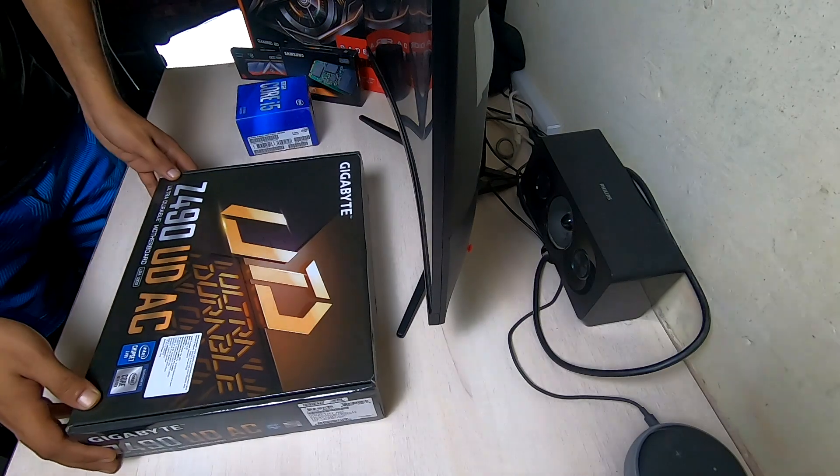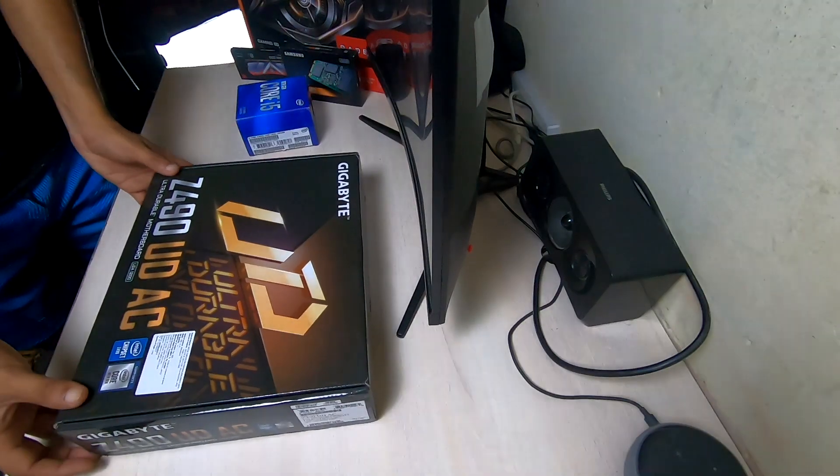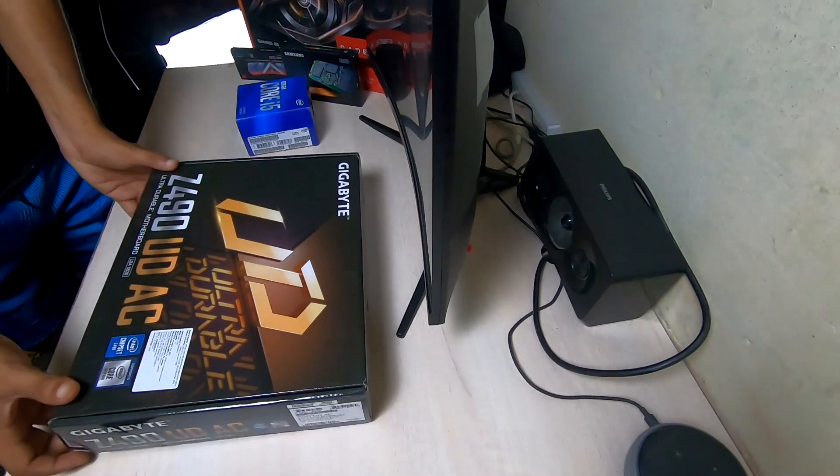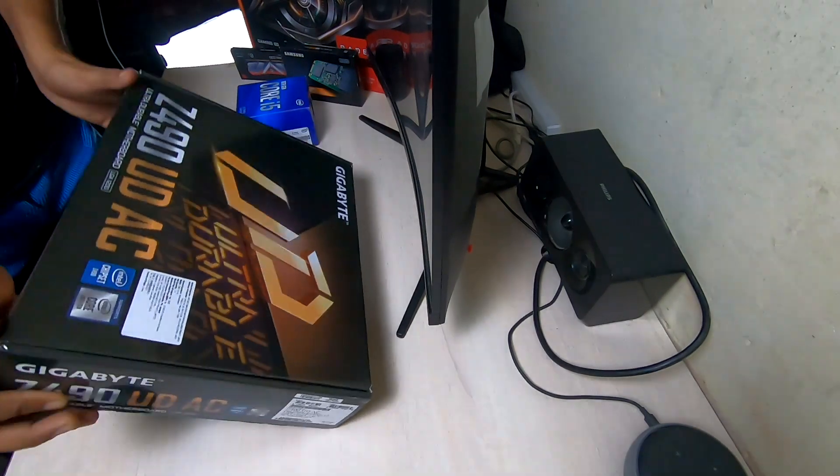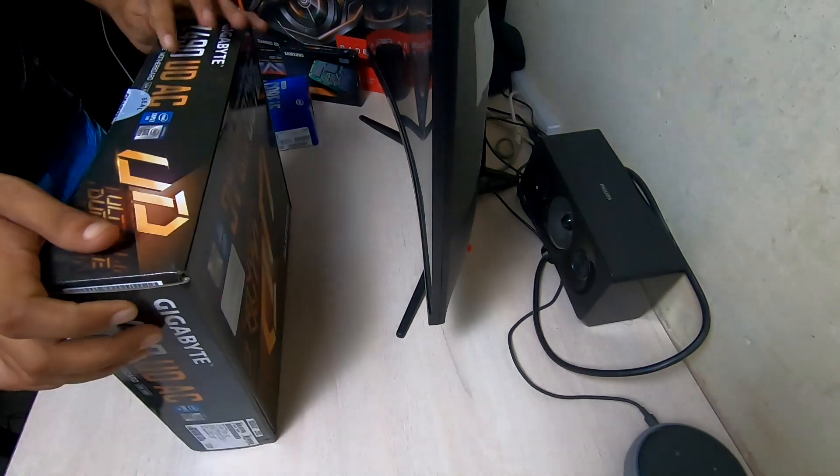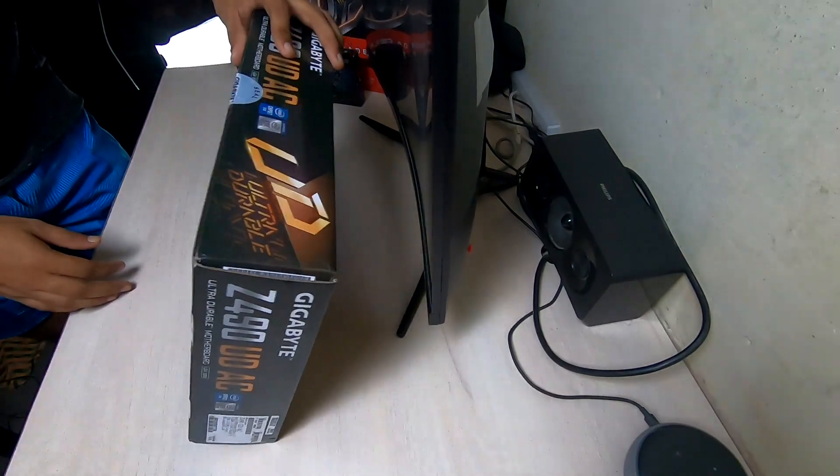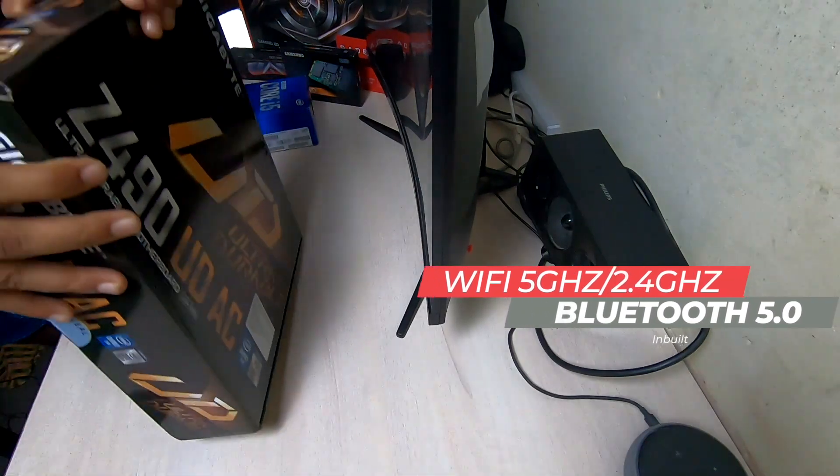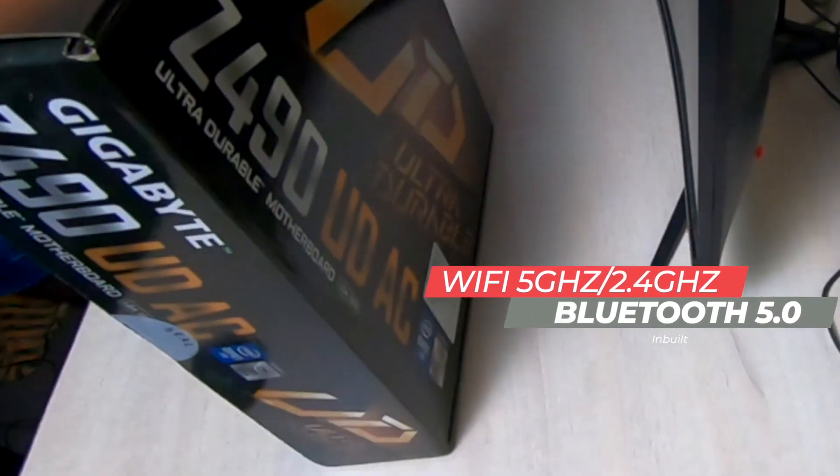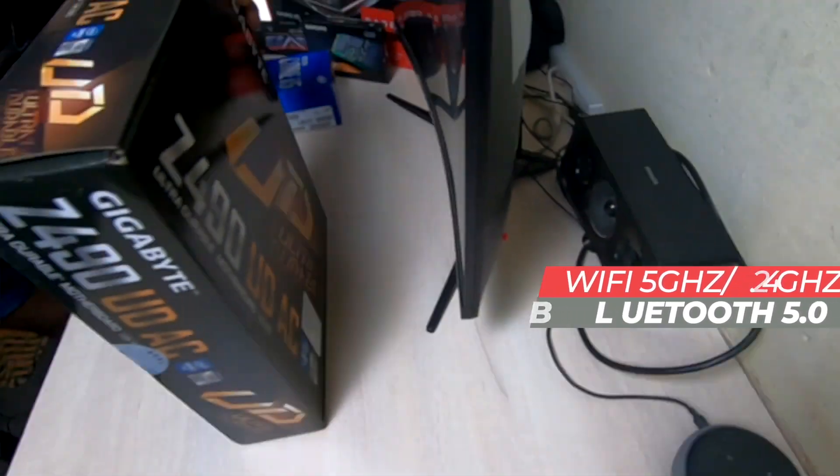So this is the all new Gigabyte Z490 ATX motherboard. This is called the Ultra Durable and comes with inbuilt Wi-Fi and Bluetooth. That's what the AC stands for.